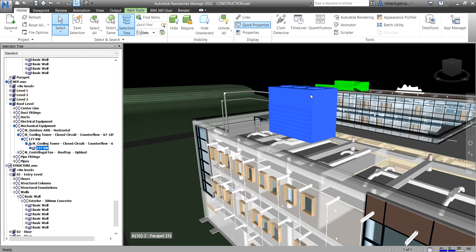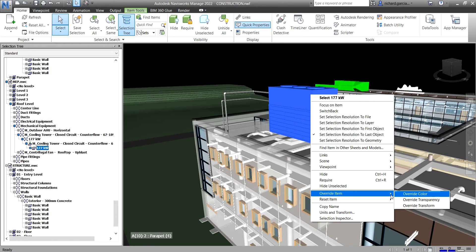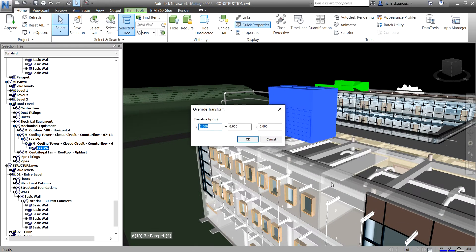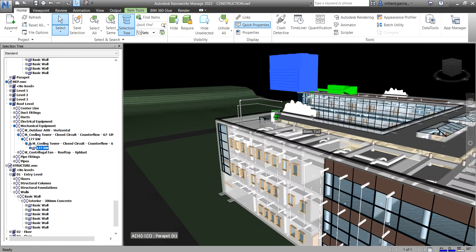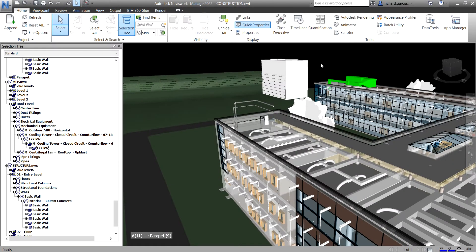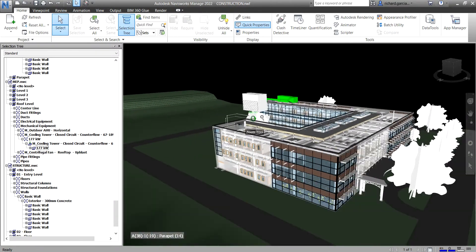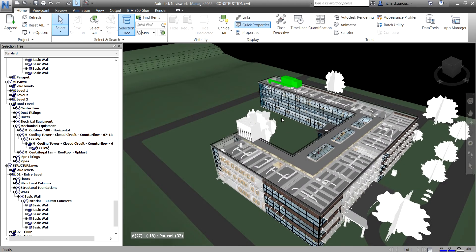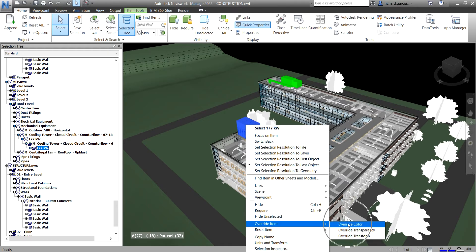To move the element vertically, right-click, choose Override Transform again, and set the Z value to 5 so the movement is clearly visible. Click OK and there you have it. Those are the three ways to override items in Navisworks: override color, override transparency, and override transform. Thank you for watching — have a nice day!